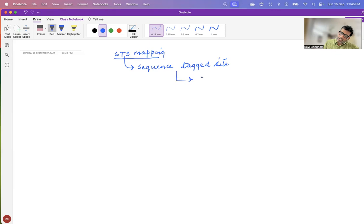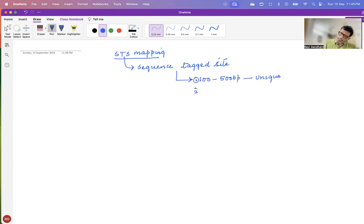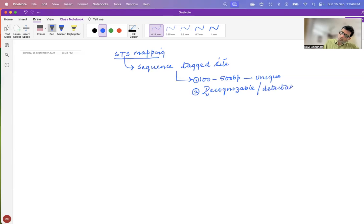An STS is a 100 to 500 base pair sequence which is unique. This is the first quality. The second quality is it should be easily recognizable, or in other words, detectable. And the third quality is its sequence should be known.